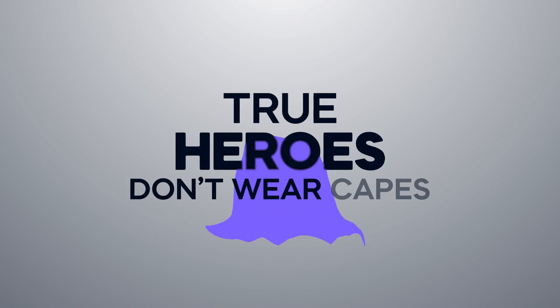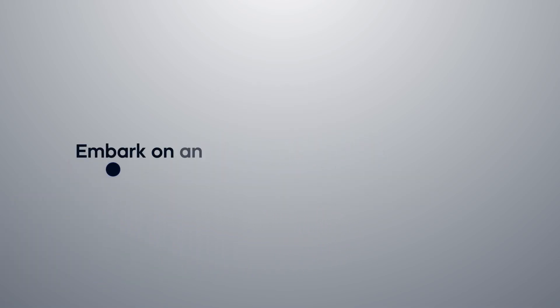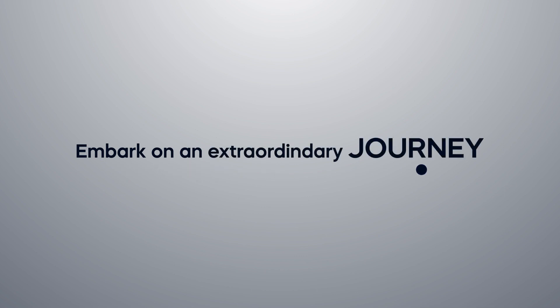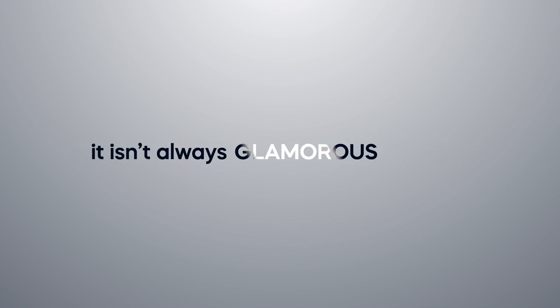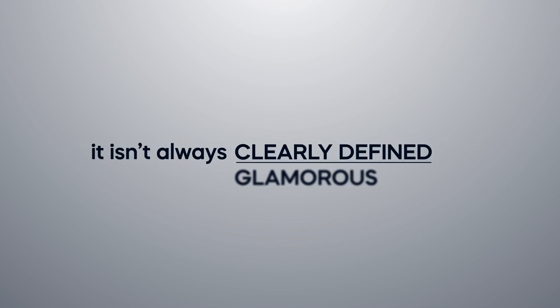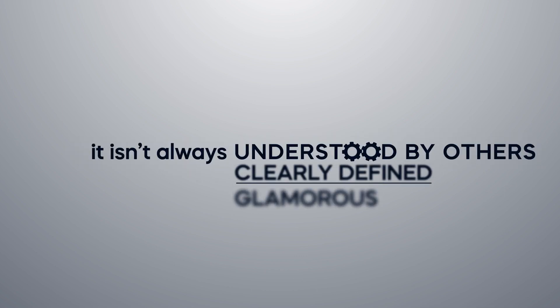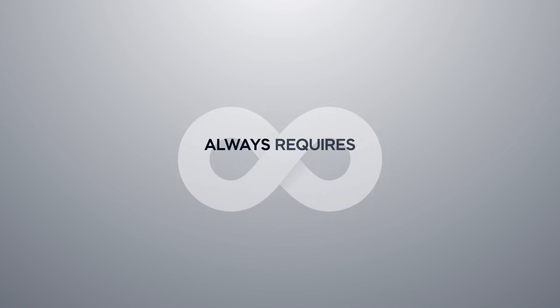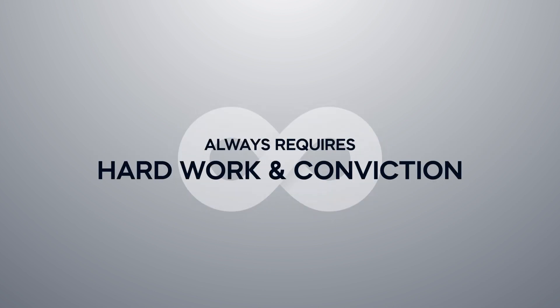True heroes don't wear capes. They are ordinary people who embark on an extraordinary journey. It isn't always glamorous, clearly defined or understood by others, but it always requires hard work and conviction.